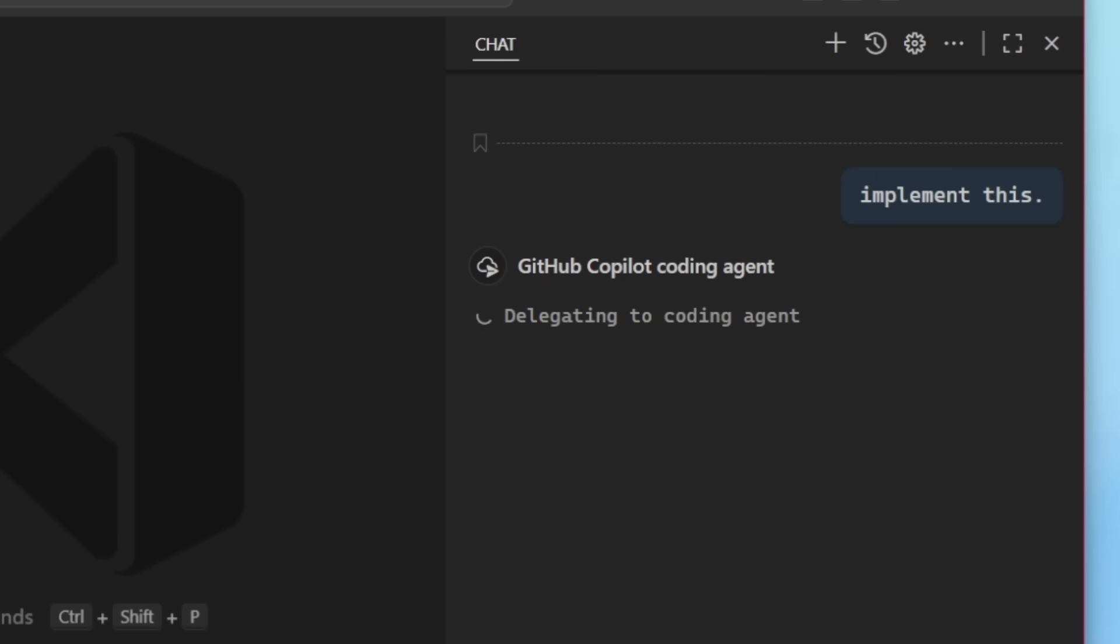And if the context is very large, VS code will automatically summarize and condense the information to fit the window. Here it will start the delegating of the coding agent and we'll see a pull request open for us automatically as the coding agent works in the background for me.